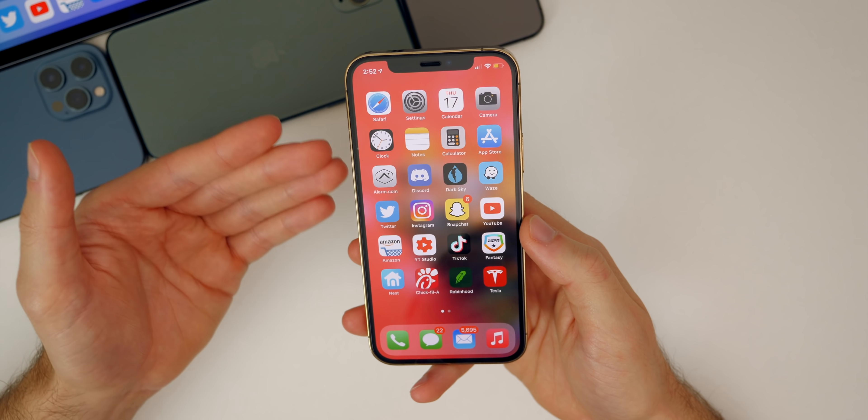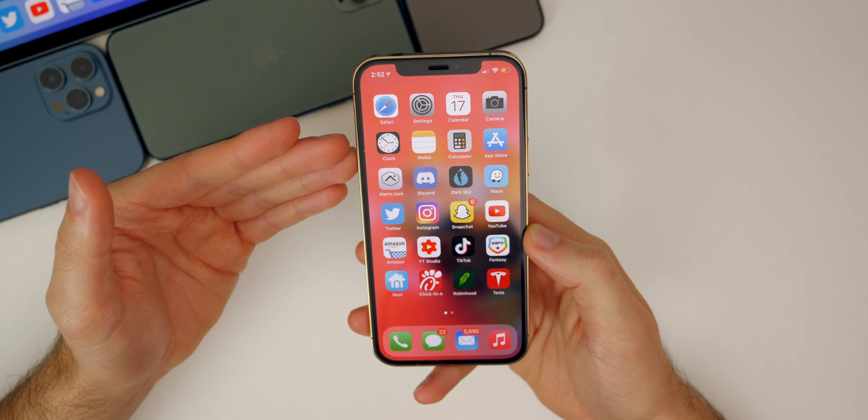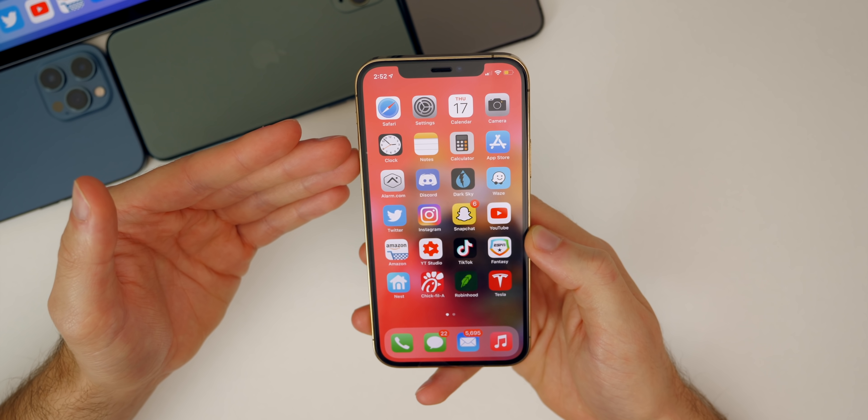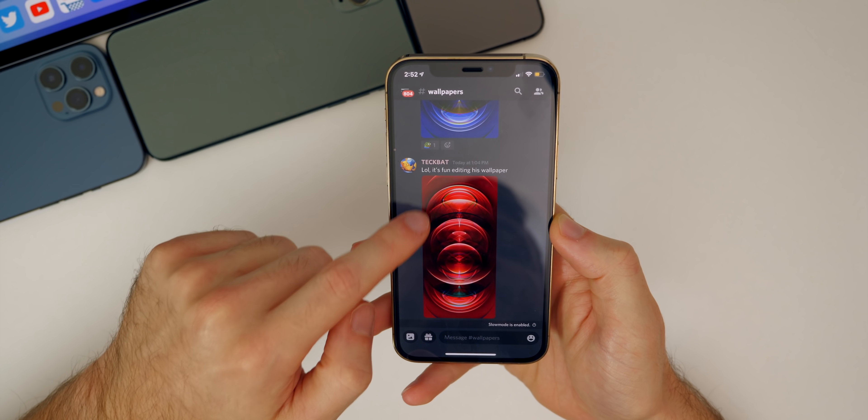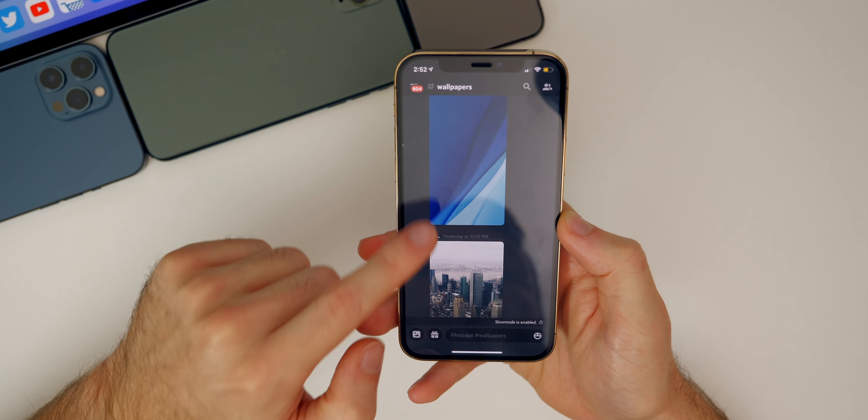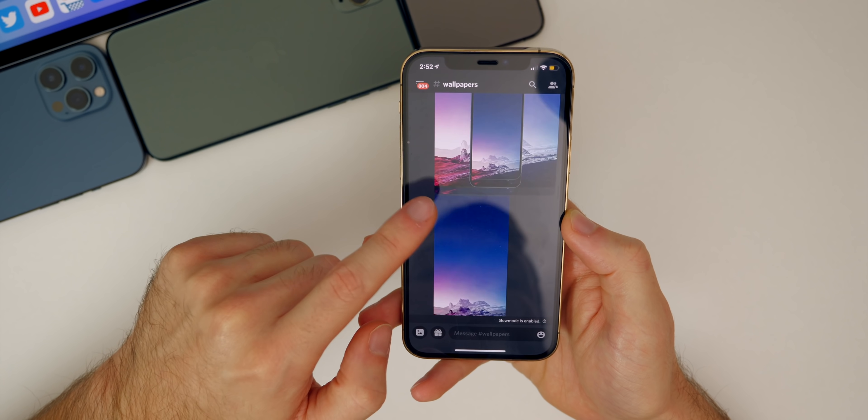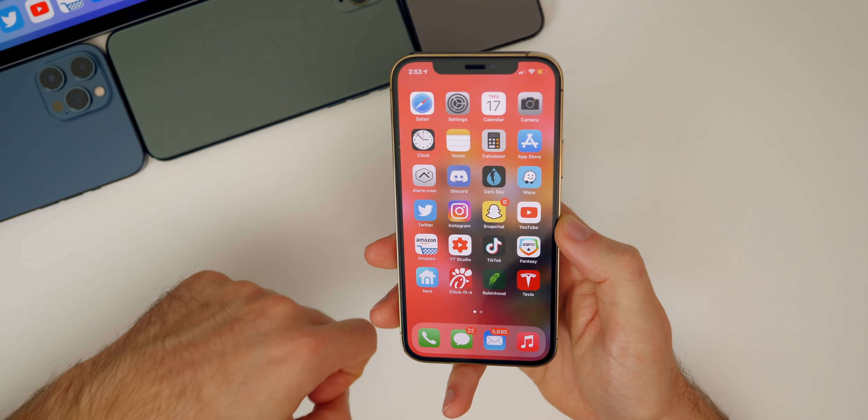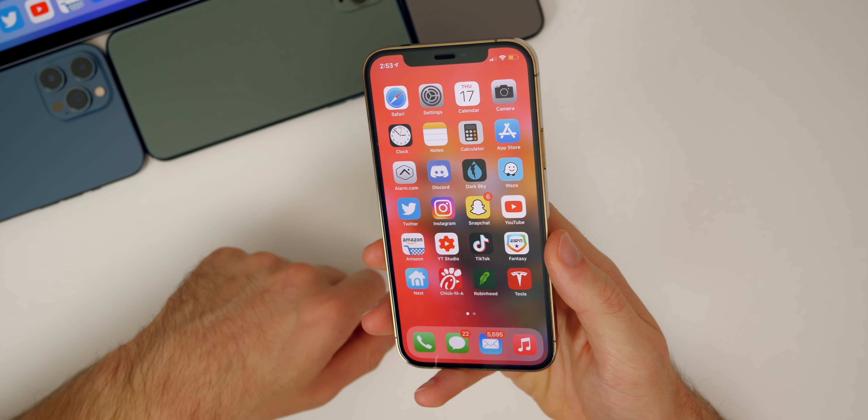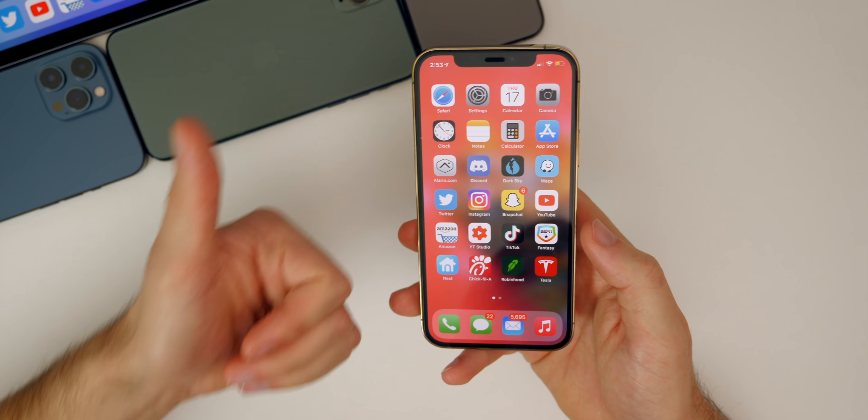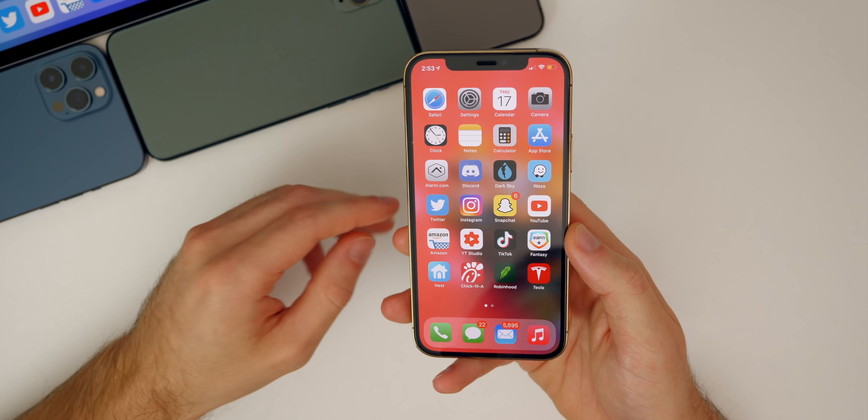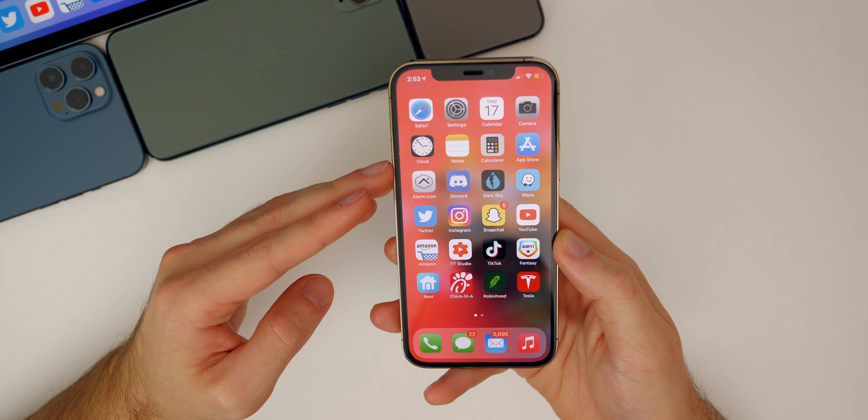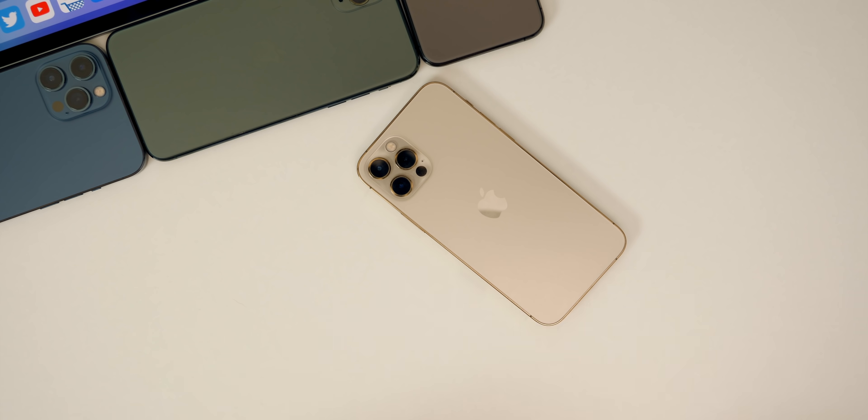There you have it guys, that is how to set dynamic wallpapers on your iPhone on iOS 14.3 and later. If you want access to all of these wallpapers, I do have a Discord server with a channel dedicated to nice wallpapers and people are posting wallpapers every single day, myself included. Definitely join the Discord server linked in the description below. I hope you enjoyed this video. If you did, I would appreciate if you give this video a thumbs up and make sure you subscribe for more helpful videos and tutorials just like this one. Thanks again for watching and I'll see you soon.